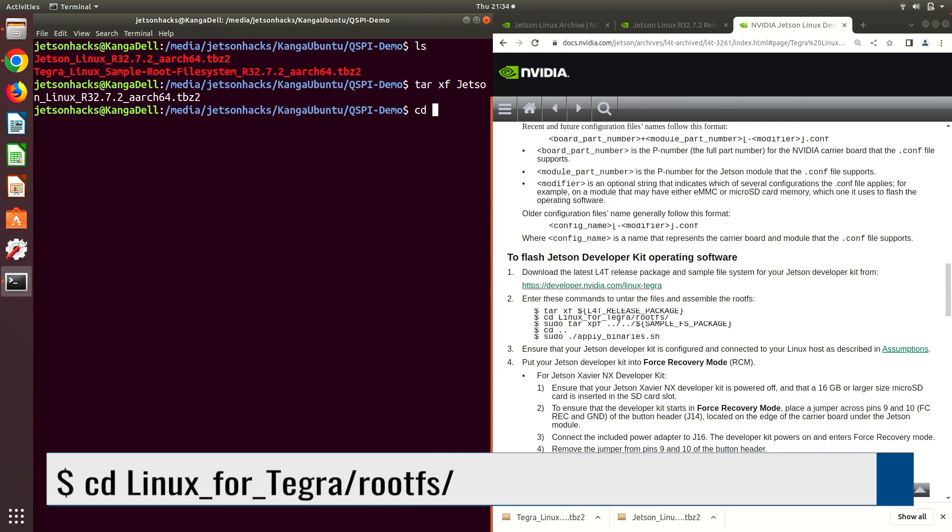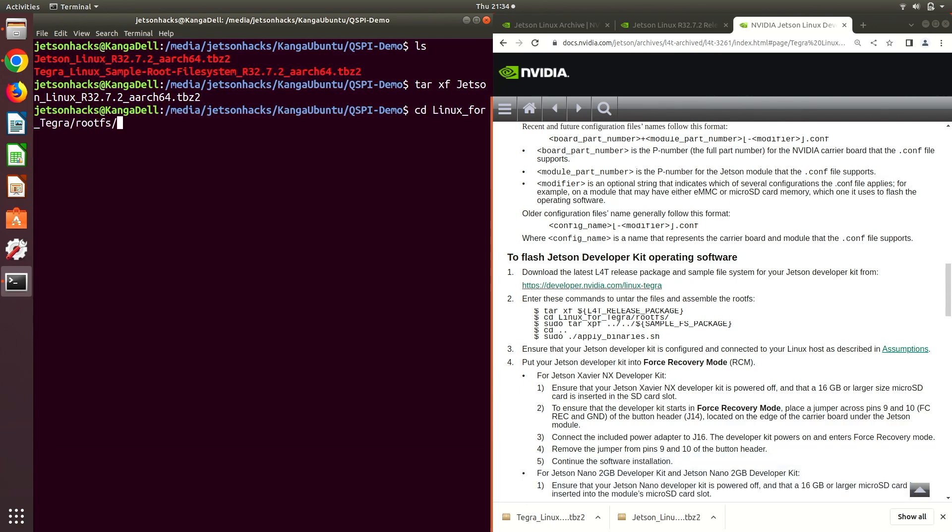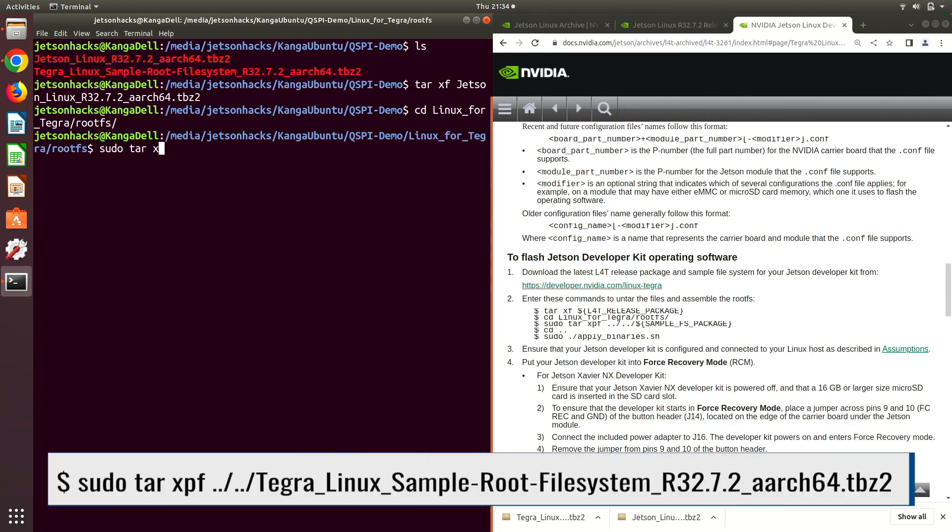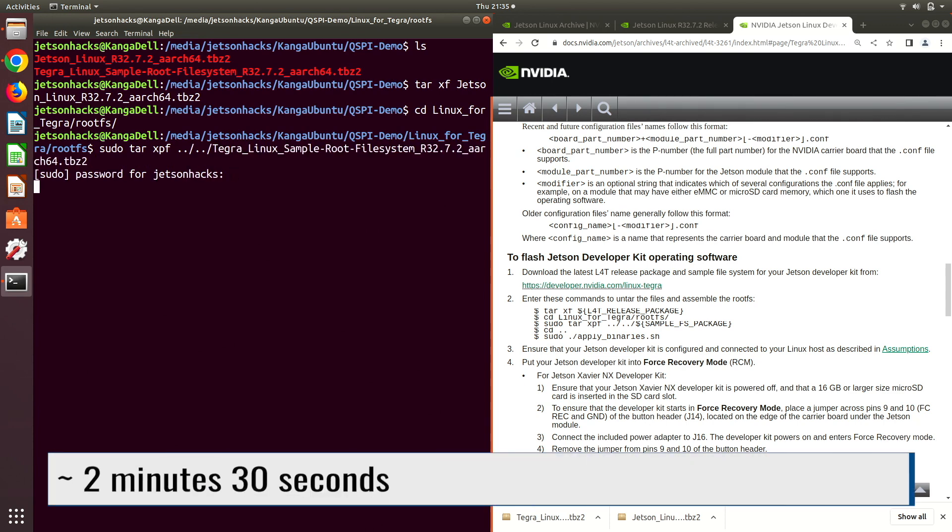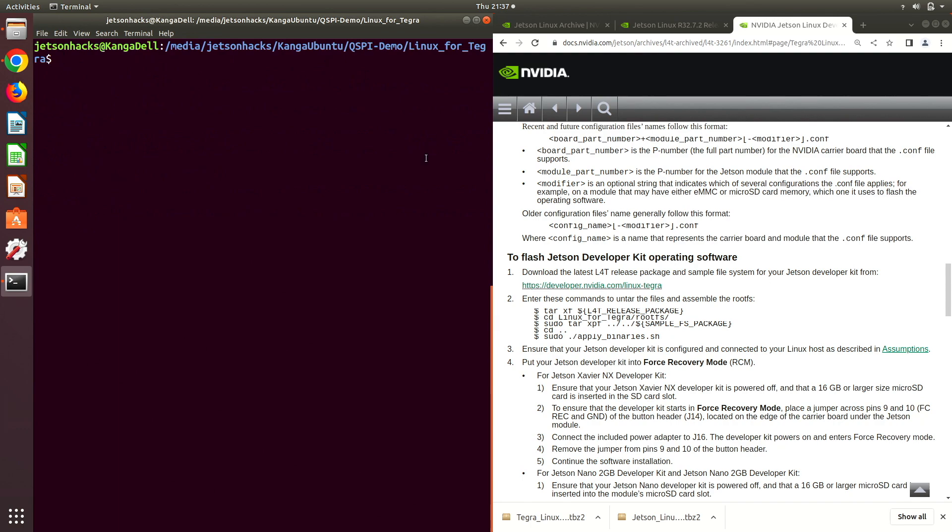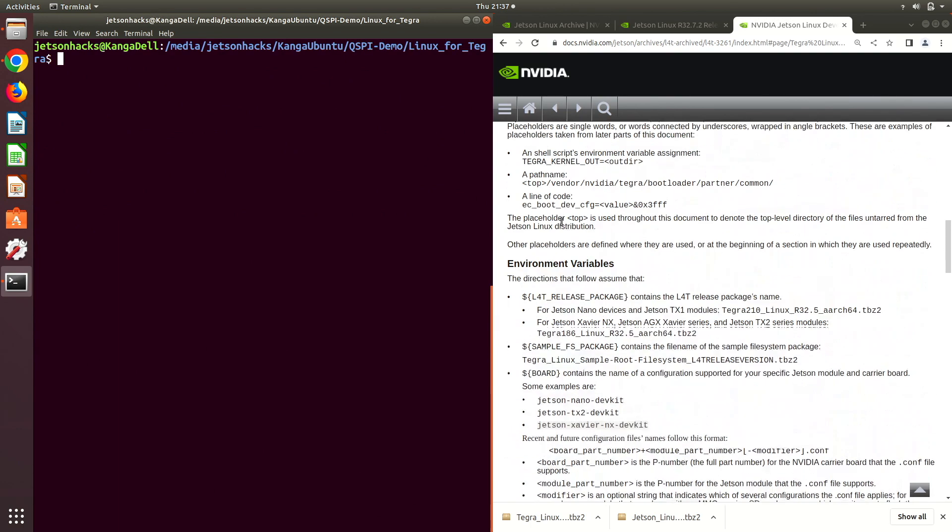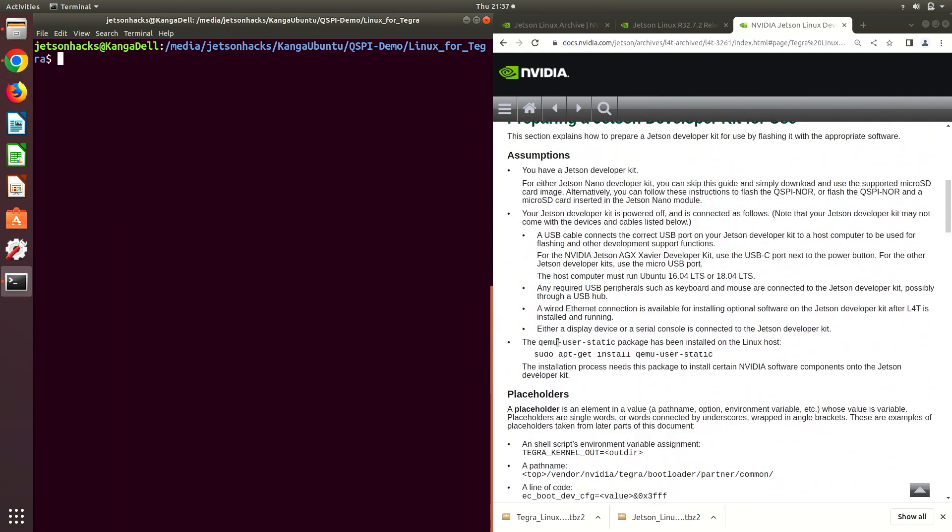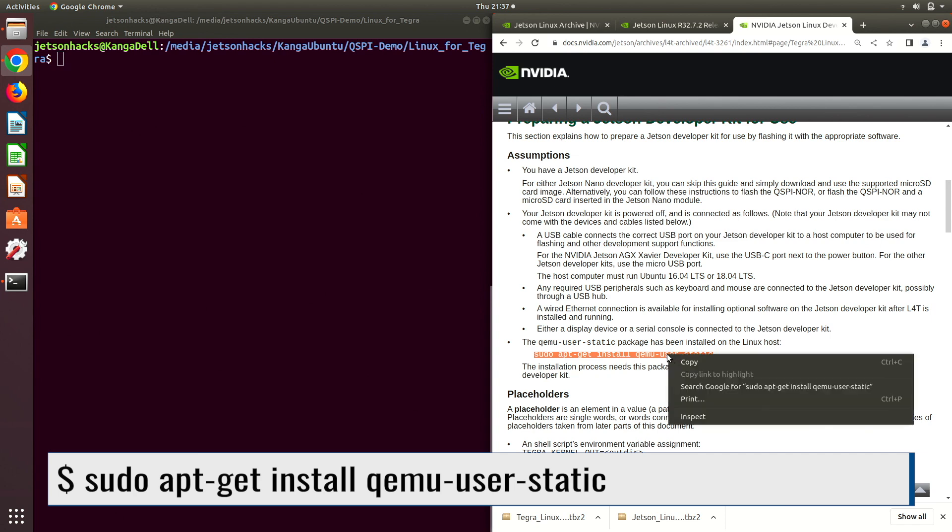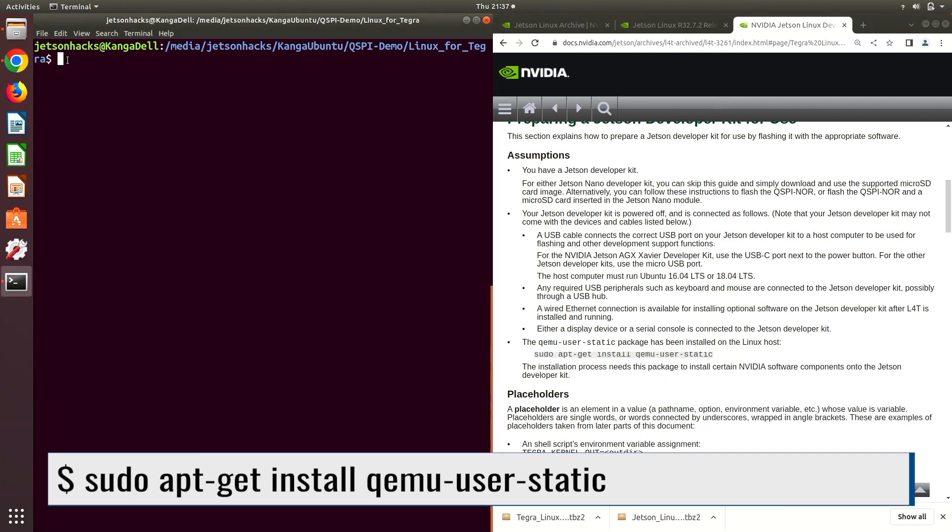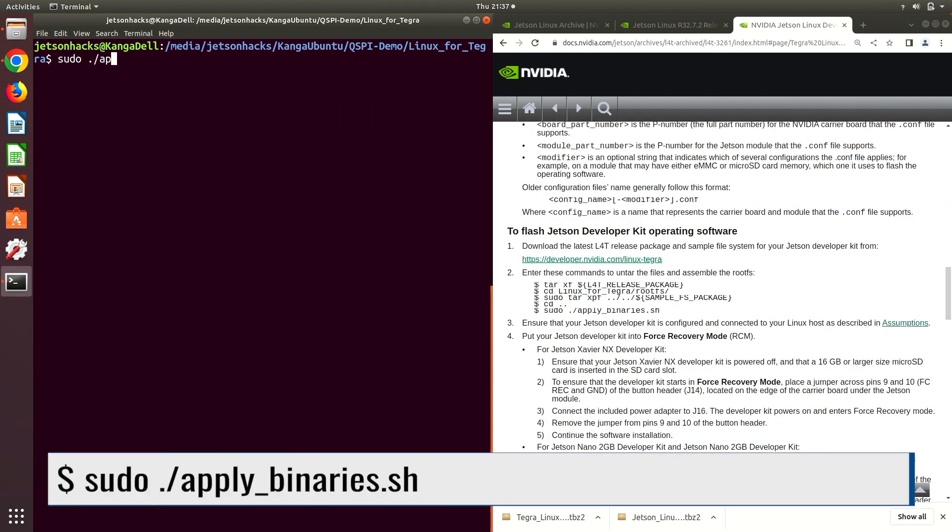Let's extract the board support package. We switch over to the rootfs directory. Then we extract the sample root file system. Then we hop up a directory. We need the QEMU user static package. Now let's prepare our images by applying the binaries.